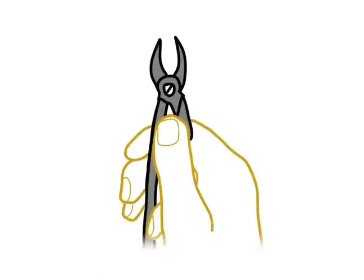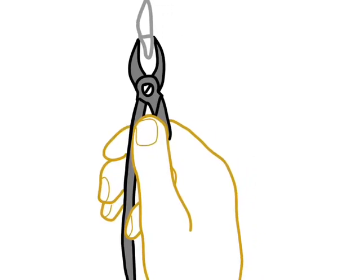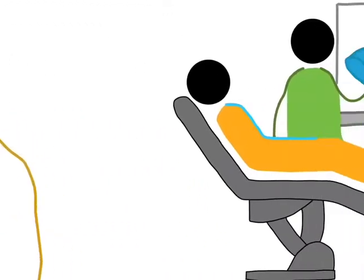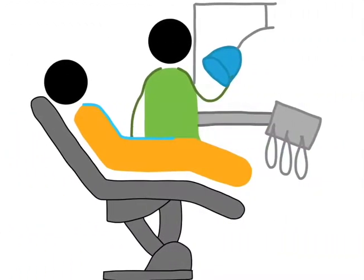Another significant principle to be followed on the selection of forceps is the long axis of the blades should be parallel to the long axis of tooth root. After seating the patient comfortably in the dental chair with appropriate height, anesthesia should be given. The forceps should be picked up by the right hand to have proper grip and control over it.